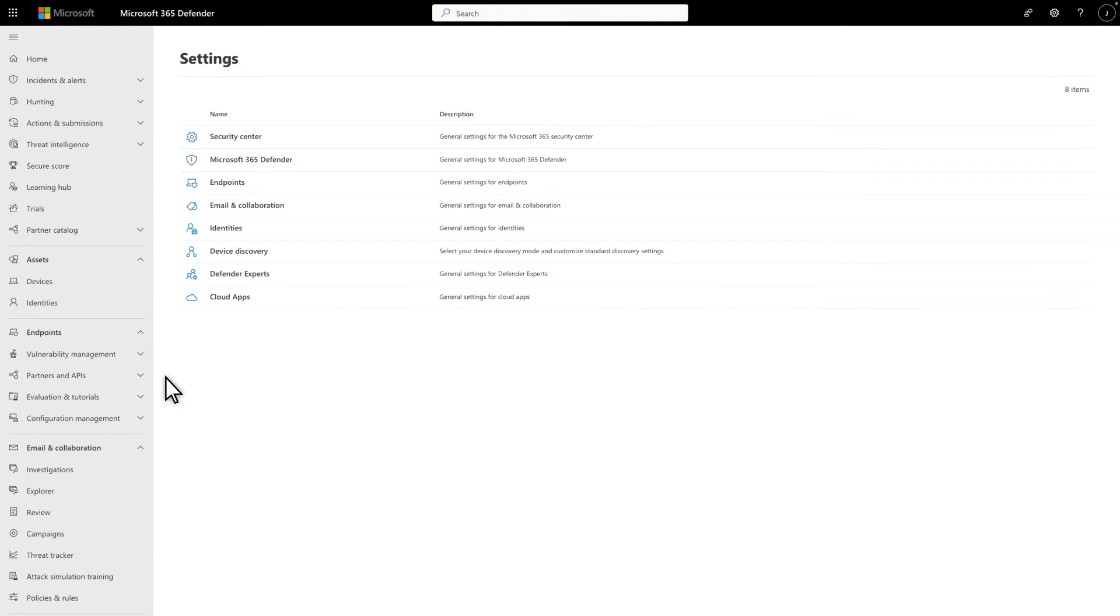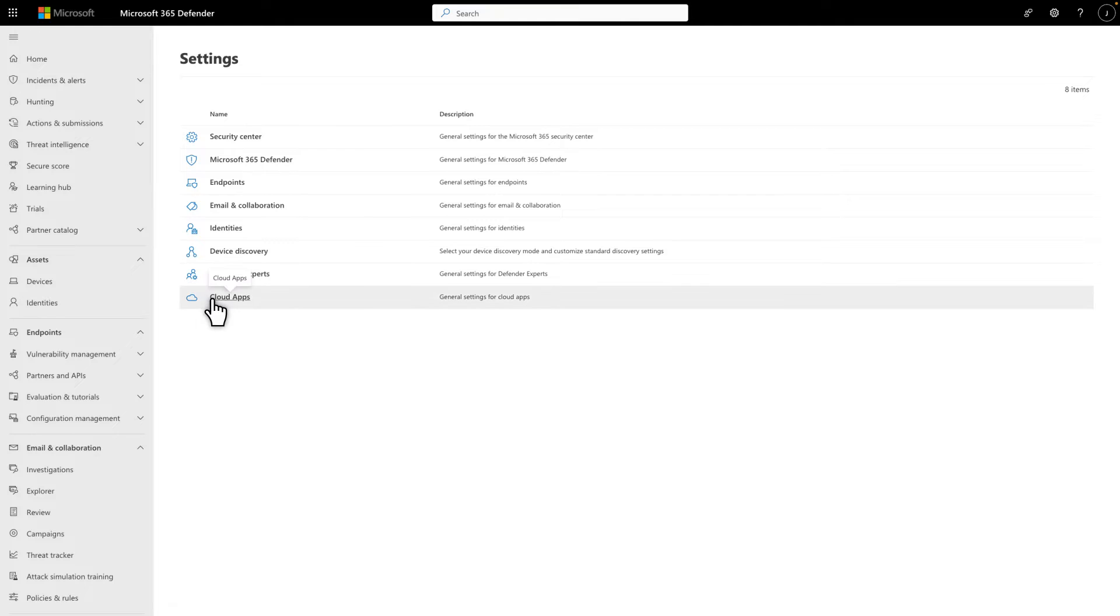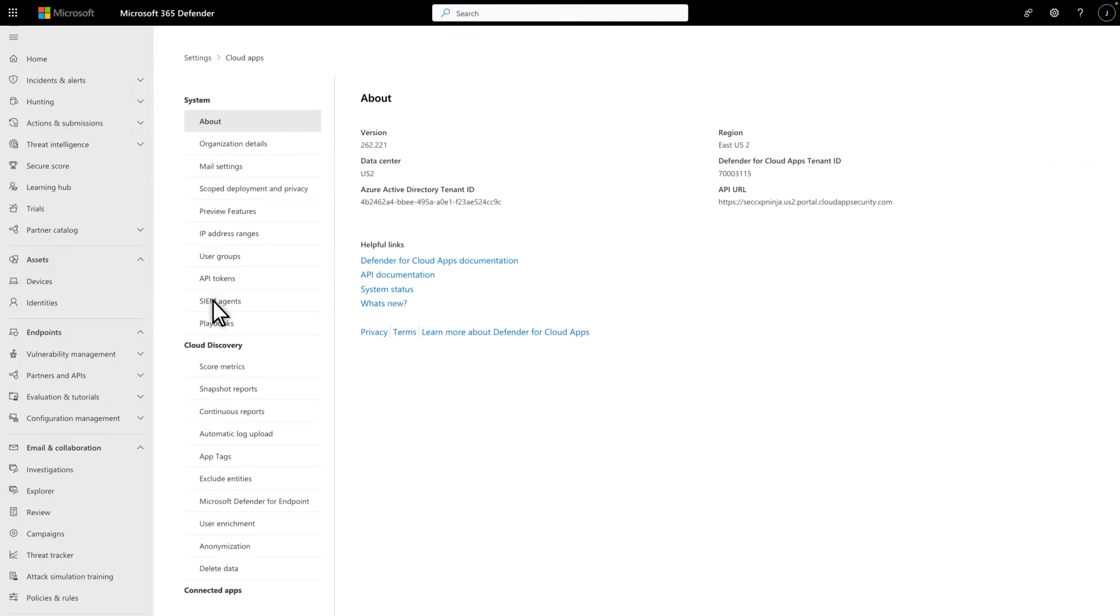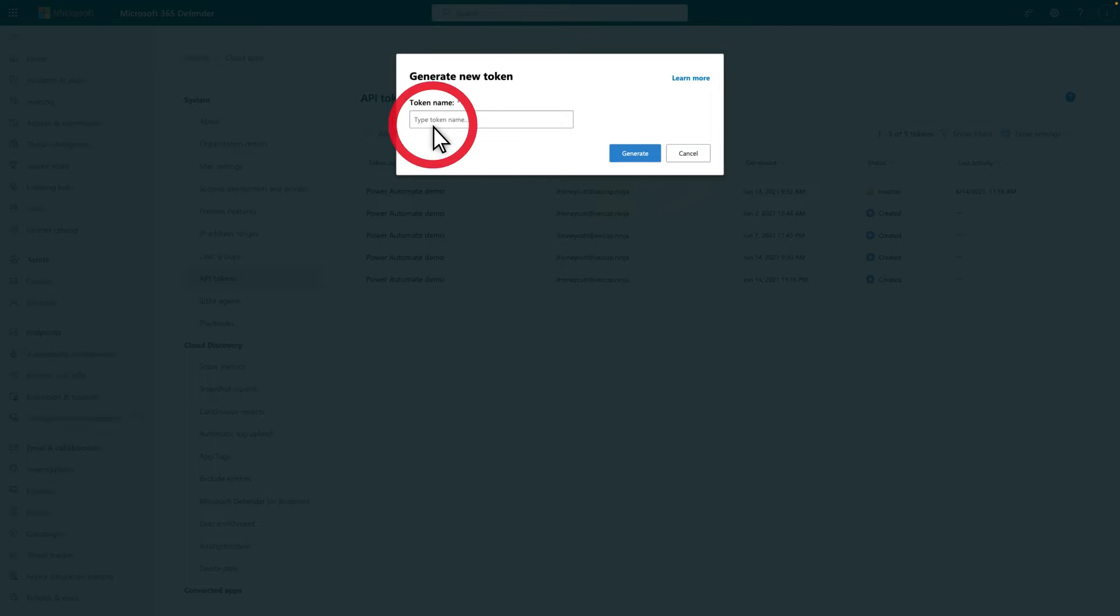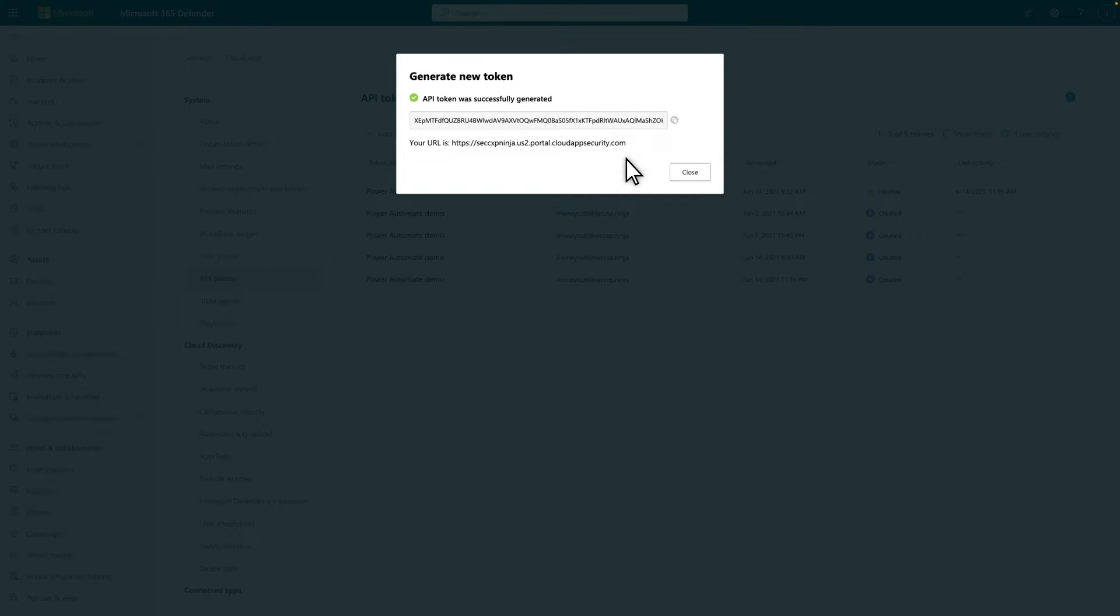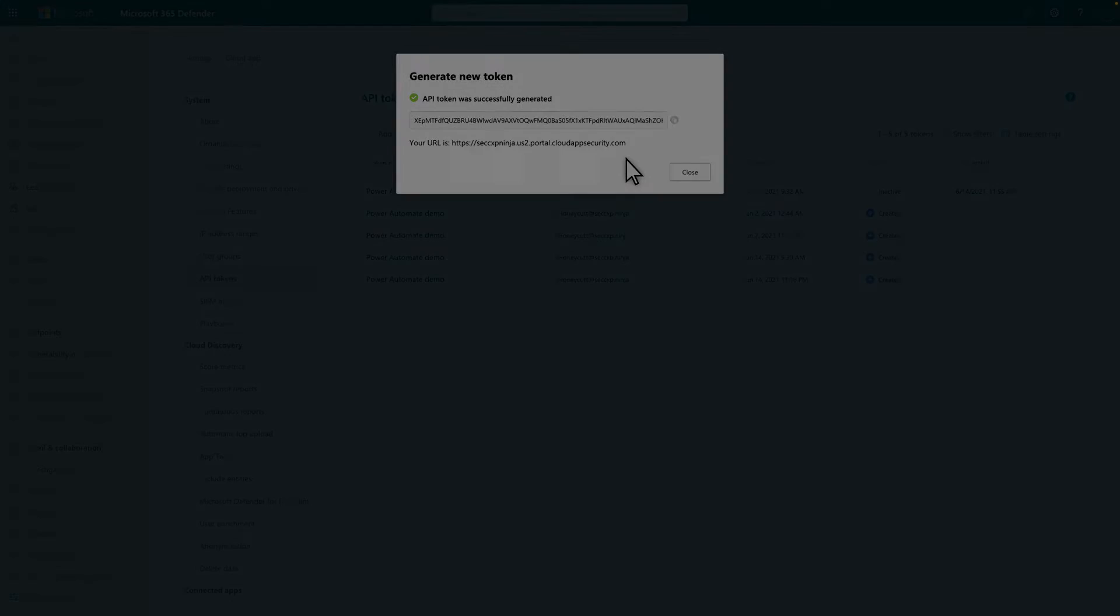We'll connect Power Automate to Microsoft Defender for Cloud Apps to create our automation, so we'll need an API token. To do that, on the Settings page, select Cloud Apps followed by API Tokens. Then, select Add Token, type a descriptive name so you remember it later, and select Generate. Save the token because you'll never see it again.